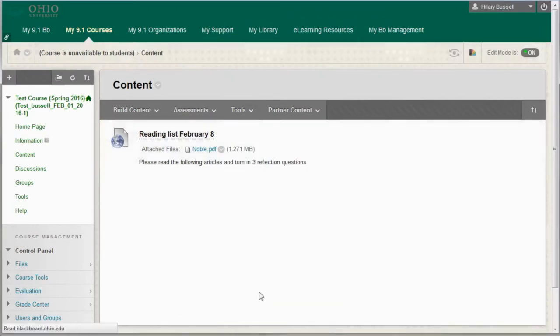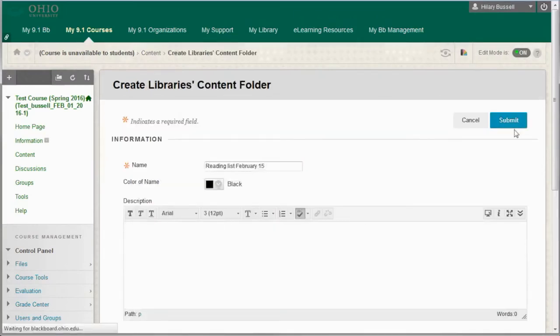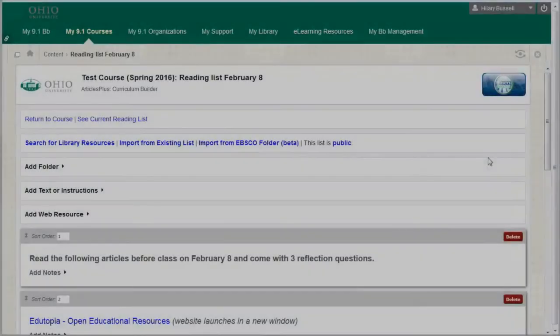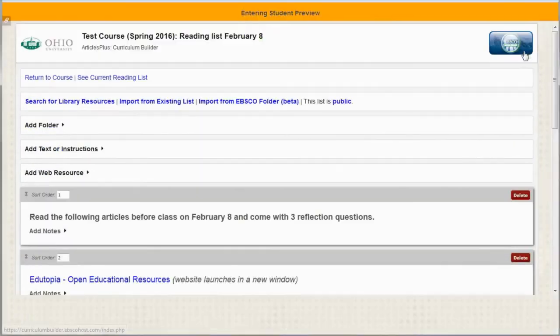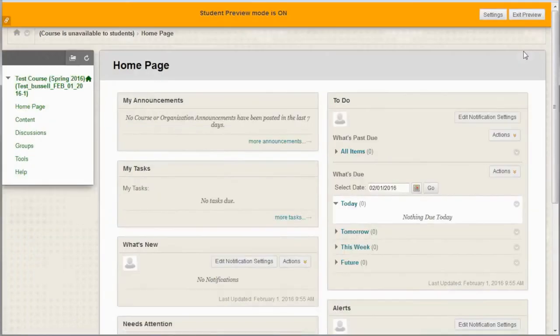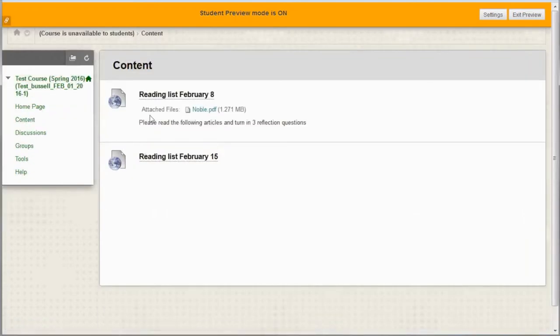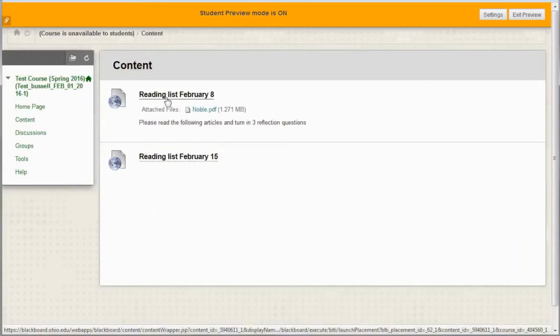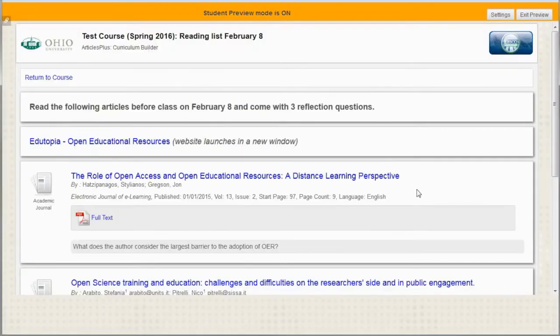You can create as many reading lists for your course as you like. You can see what the reading list looks like to your students by clicking on the Student Preview icon in the top right. In Student Preview mode, you'll need to navigate back to the reading list by selecting Content, then clicking on the Reading List. Then you'll be able to view the list and open the readings.